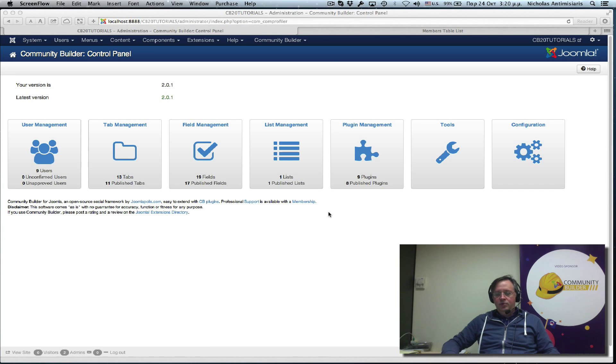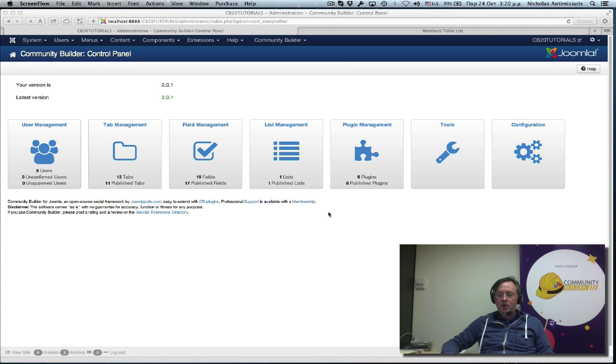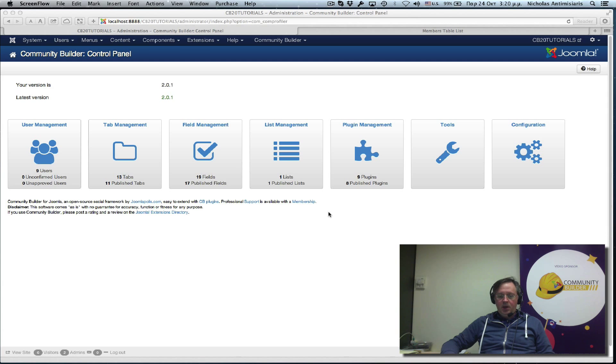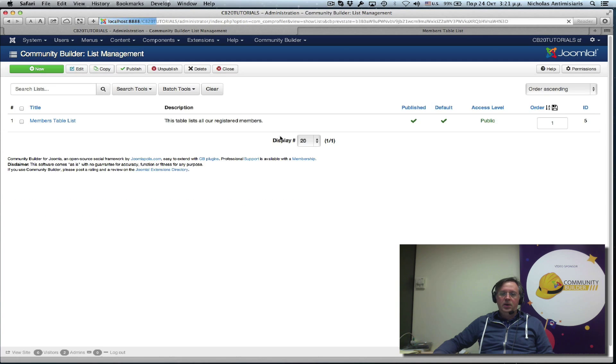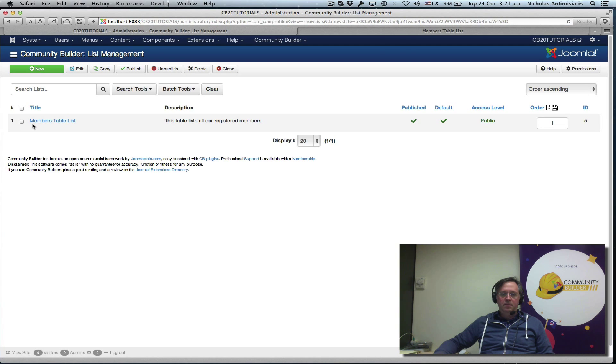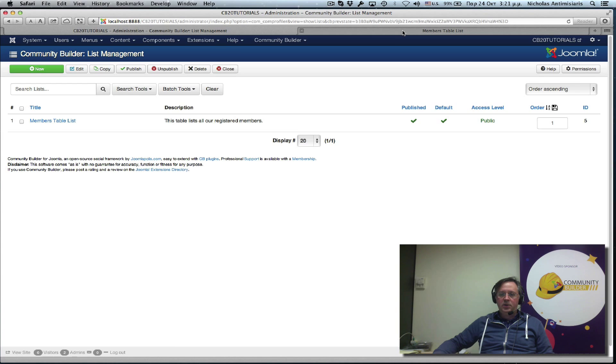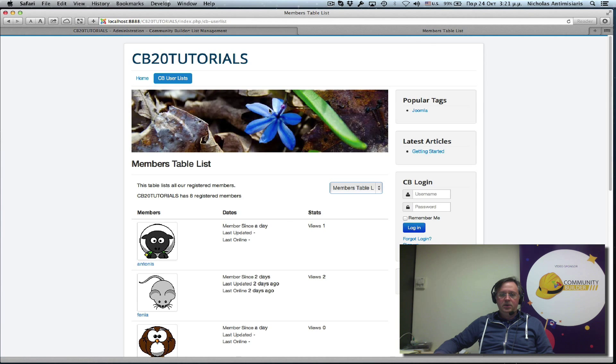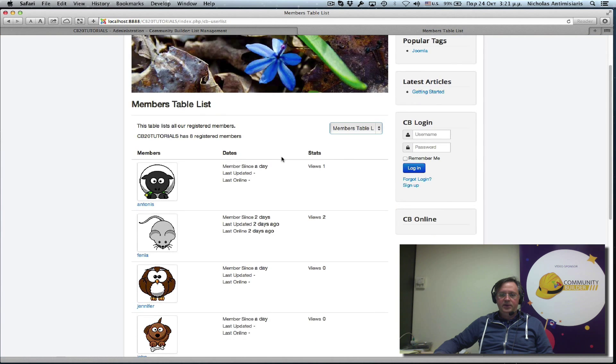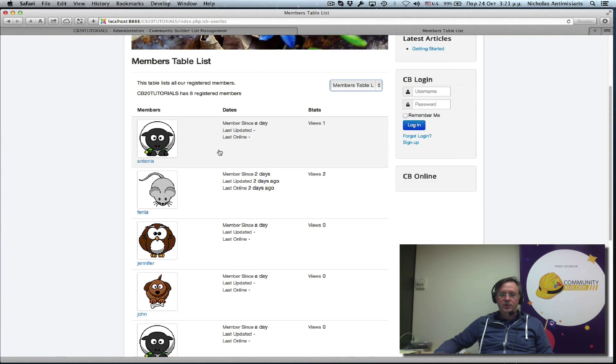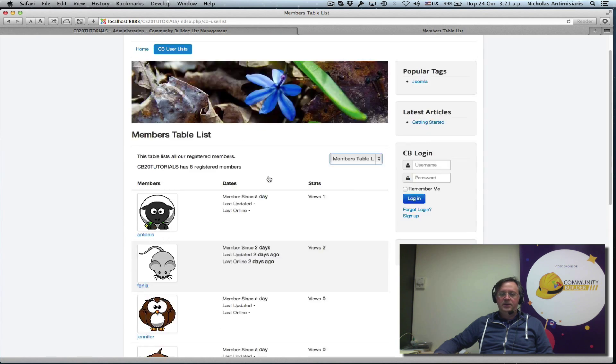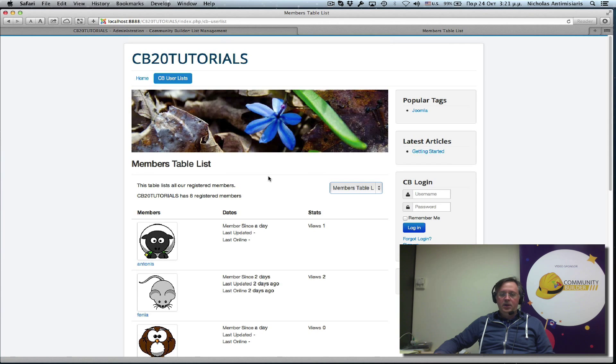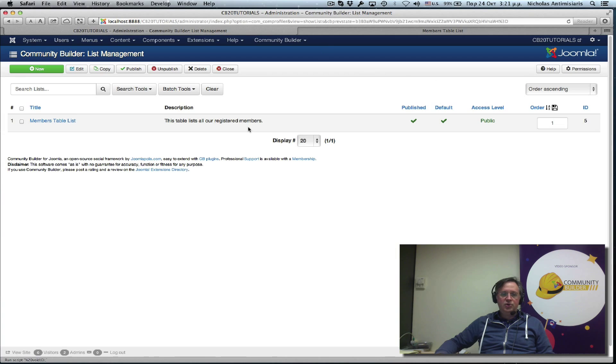Hello again, tutorial number five on Community Builder 2.0. Let's get back to what we did in tutorial 4. We basically created a list, a single list. We called it members table list and this is what it looks like in the front end. You can see it's three columns and each column has specific data in it. Now let's go back and actually clone this.